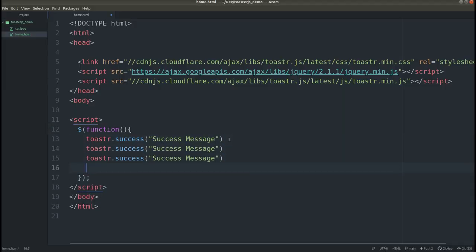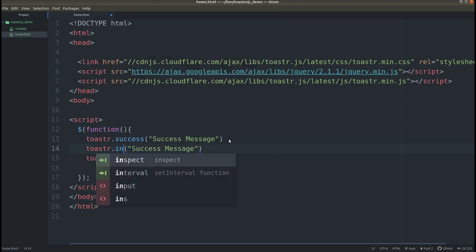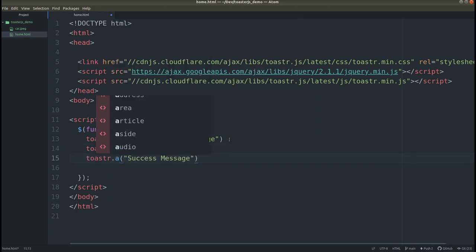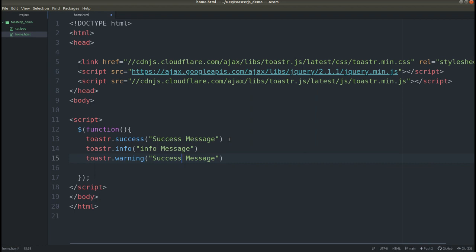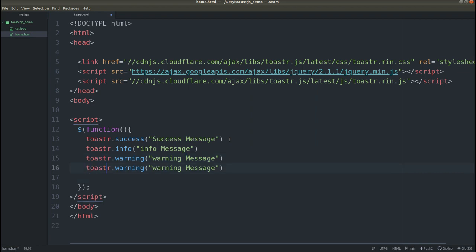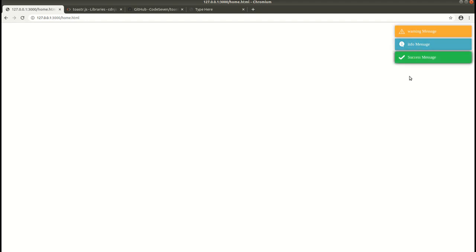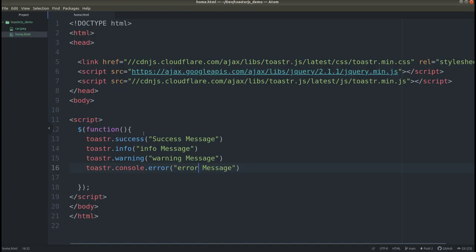You can use toaster.info() to show an info message, which will appear in blue color. Then we can use toaster.warning() for a warning message. Similarly, we can also use toaster.error() for an error message. Save it. Here you can see these notifications, but the error message is missing — let me quickly check. There was an error in the code; remove that line and save it.